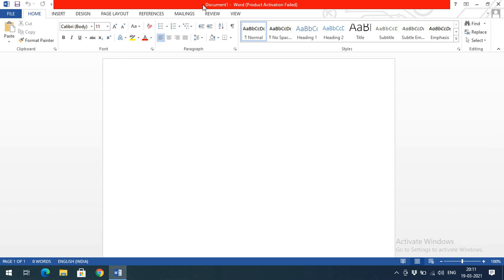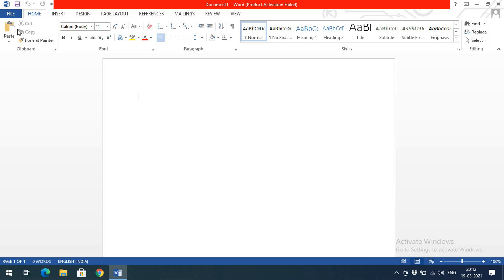The topmost bar is called the title bar, where the title of the document is displayed. If the title shows 'Document1 - Word', that implies this is an unsaved document — you've opened it but haven't saved it yet. Once saved, that file name will appear here. Below that is the menu bar, where you find menus: File, Home, Insert, Design, Page Layout, References, Mailings, Review, and View.